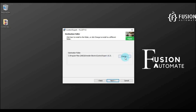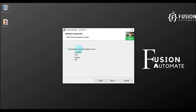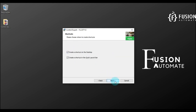After that, the destination folder — if you want to change the destination folder or installation path, then you can change it by clicking on the Change button, otherwise leave it as it is and press Next. Then select your installation type. In our case the installation type will be Complete, so we will press Next.